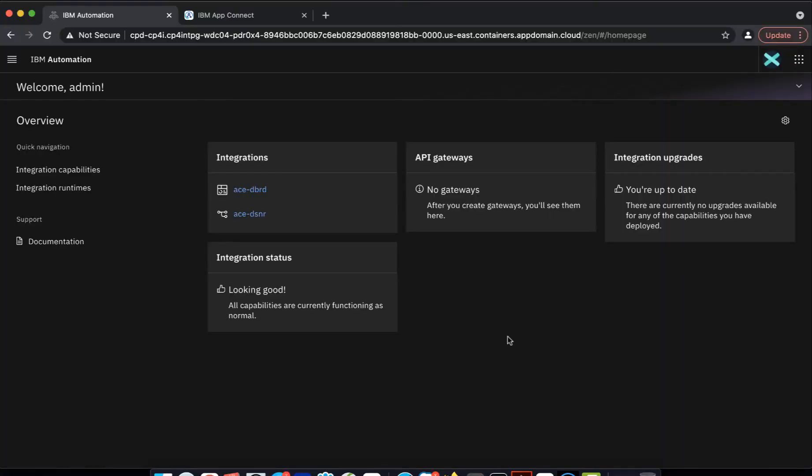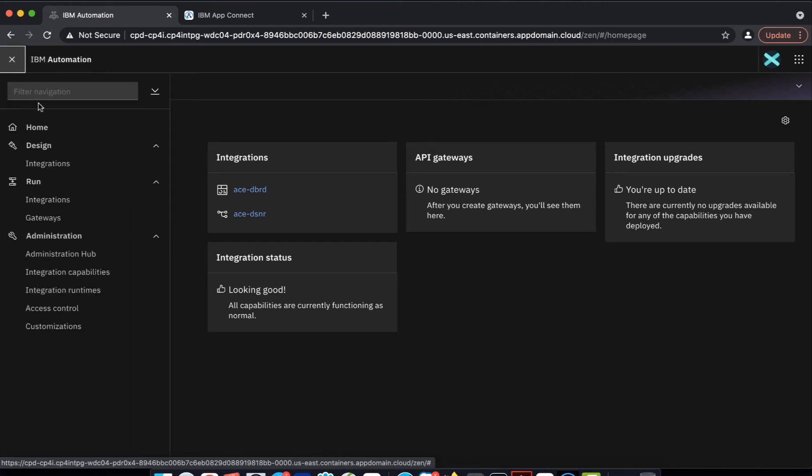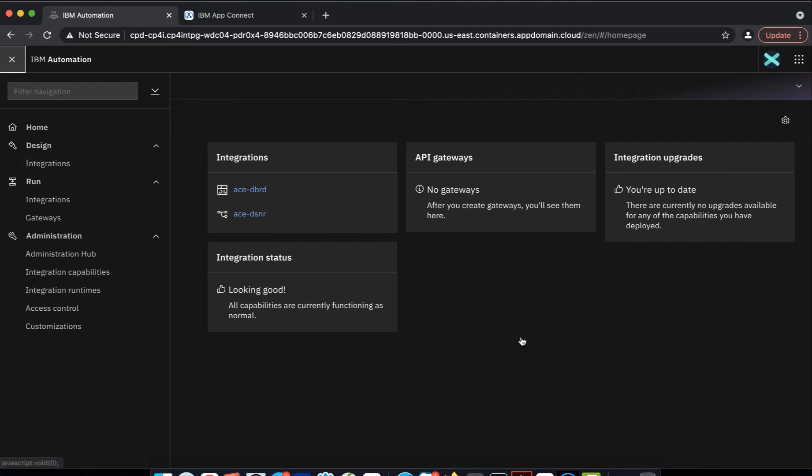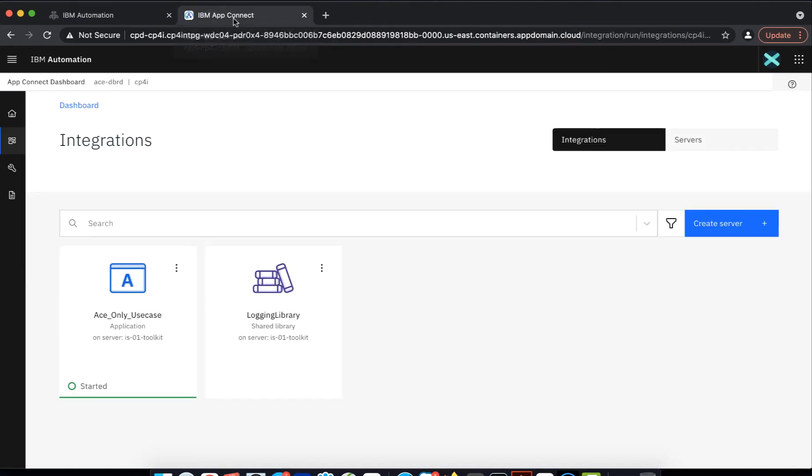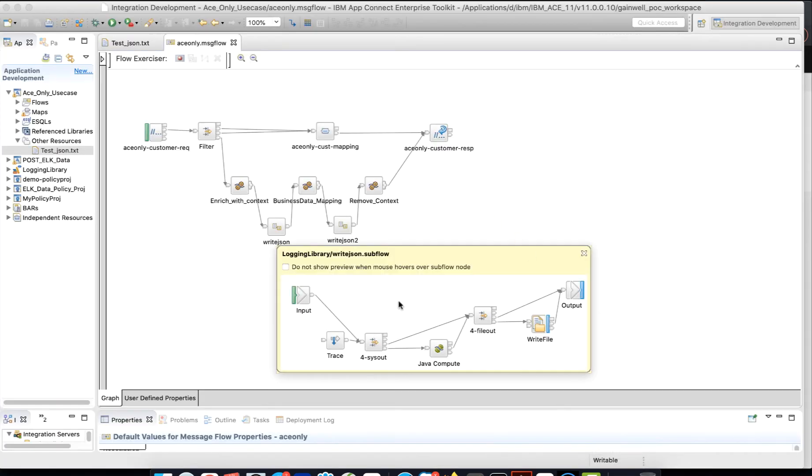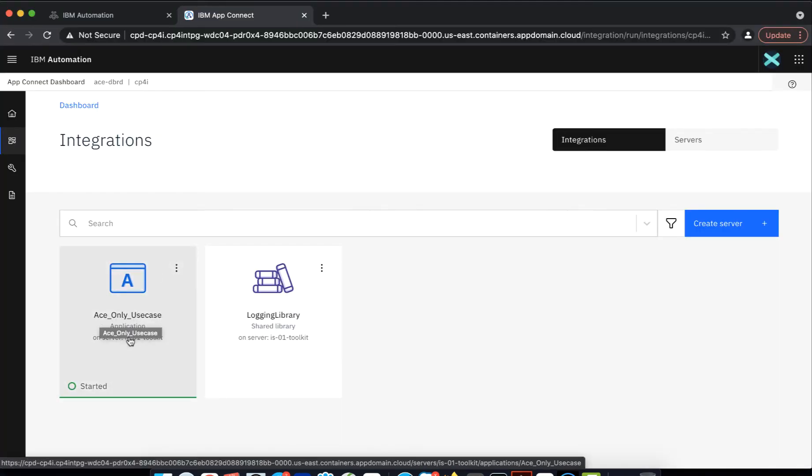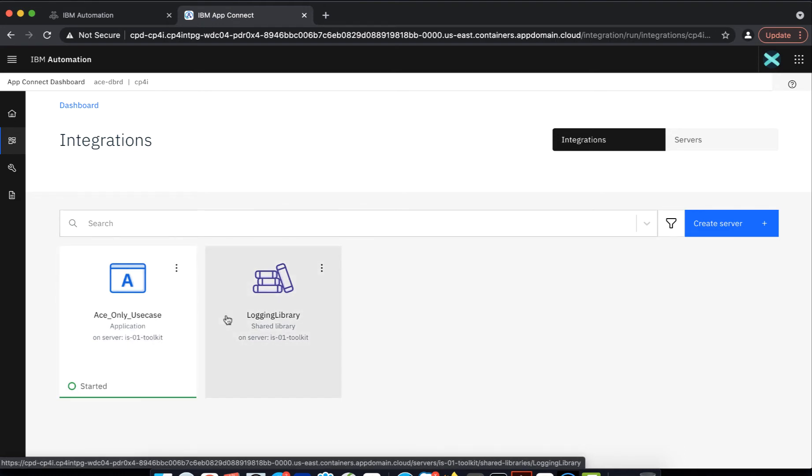I have a Cloud Pak for Integration. And what you're seeing is the platform navigator. And this is the newer version 2021.1.1. And you get to see design, run and administration. I have already the AS dashboard instances created. I have launched and kept it ready. And I have deployed one application. There is an application which I developed and I have deployed it. We will come back to this application shortly.